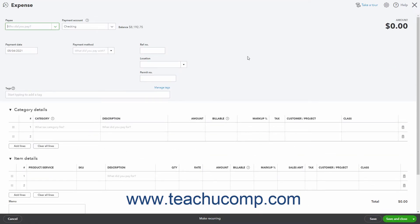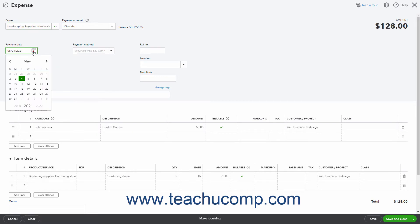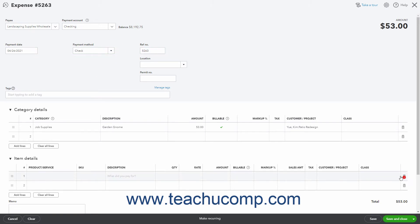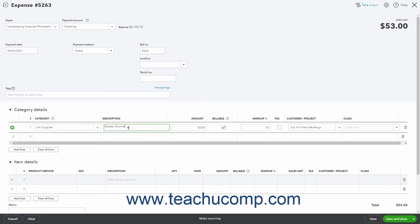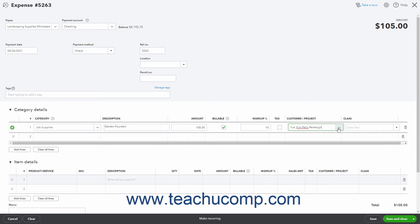Then enter the details of the transaction as usual. When making selections in this window, the Customer field or Customer/Project field should already contain the information from the associated project to help you easily classify it. Make sure this information is accurately entered, and then save the transaction as usual.